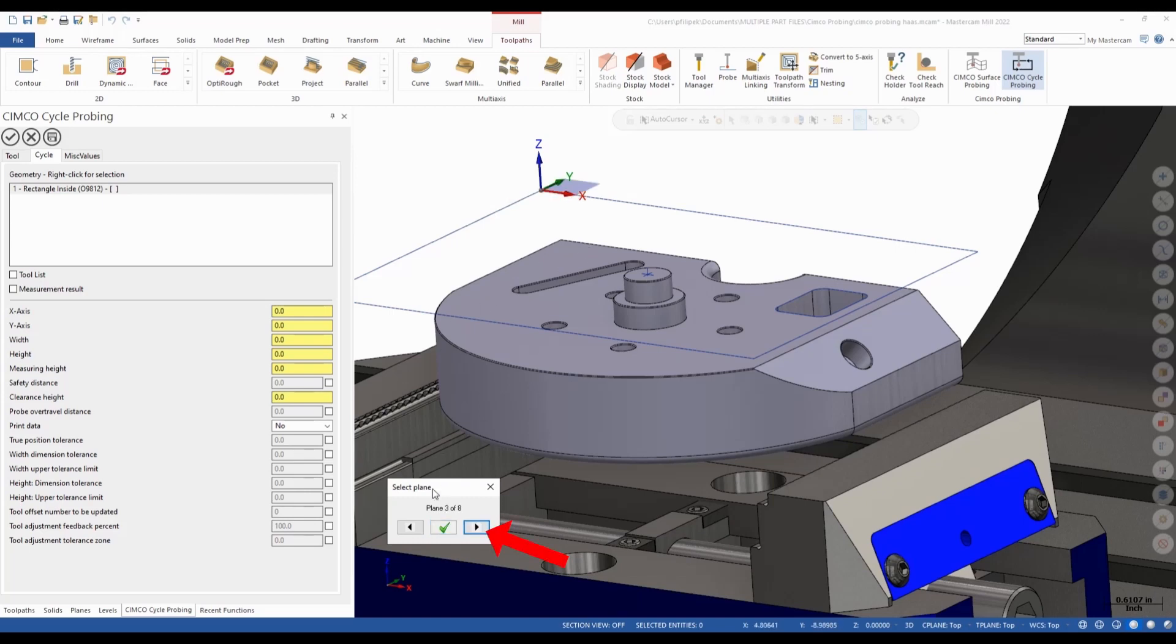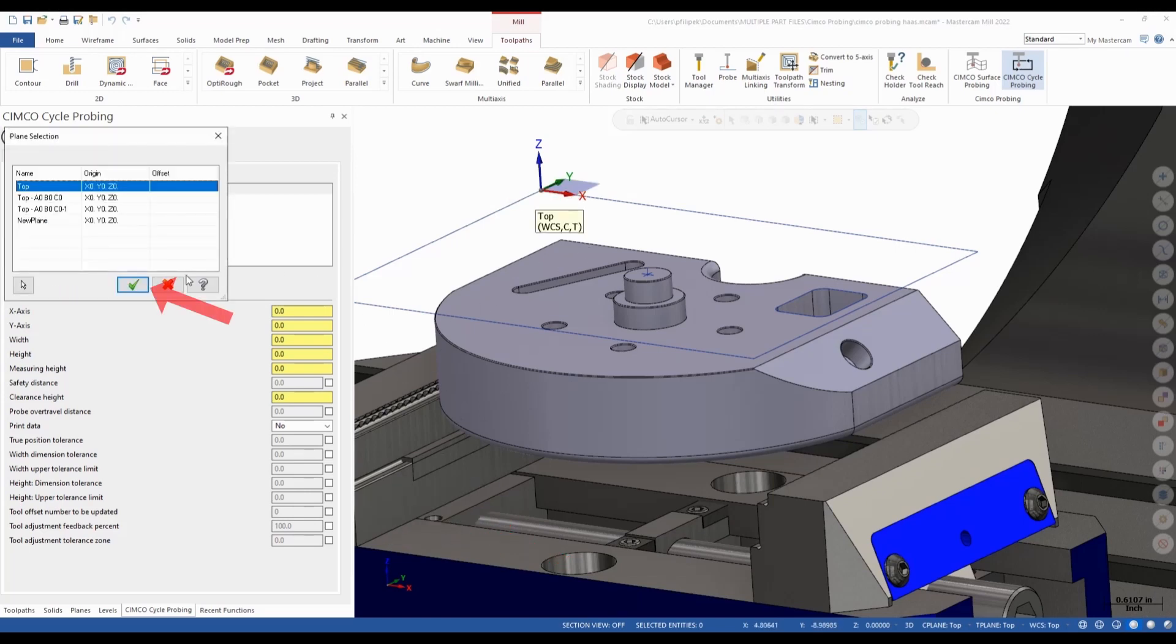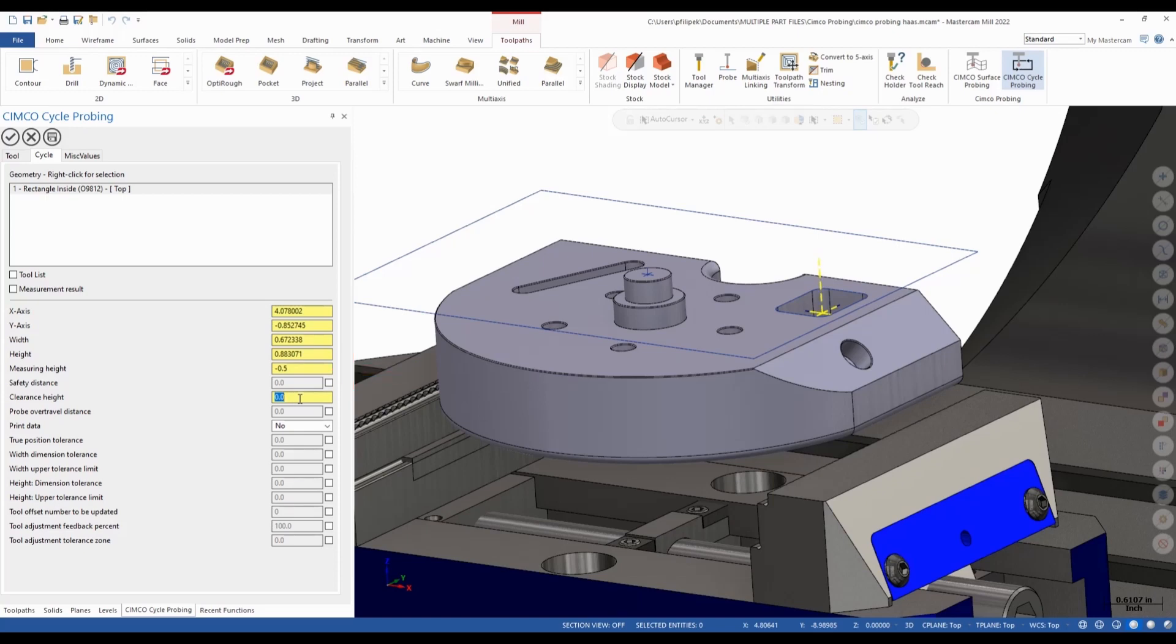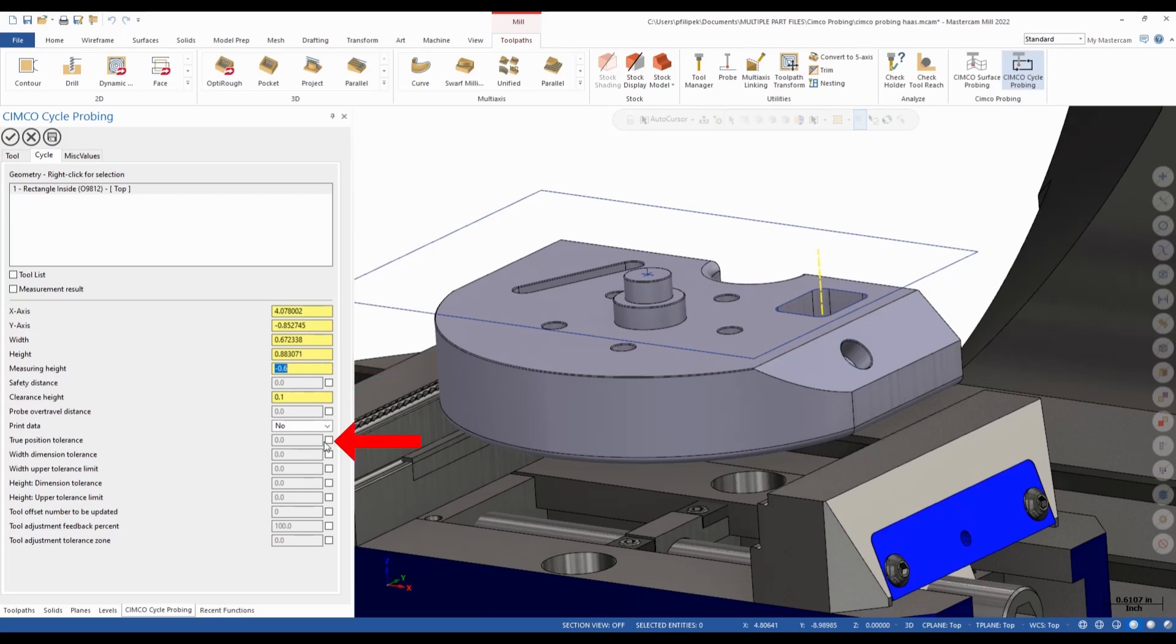Now once again, I want to make sure my plane is correct. So I could flip that around and green check. It fills in all my numbers for me. Now if I want to alter these at any time, I can. My measuring height, we're going to go a negative half inch this time. Clearance height, now I want to crank this up a little bit just to give it a little bit of clearance. And just to make sure my measuring height is right, I can always scroll this if I want. So I'll go negative 600. I'll just give me a little bit more room in there.